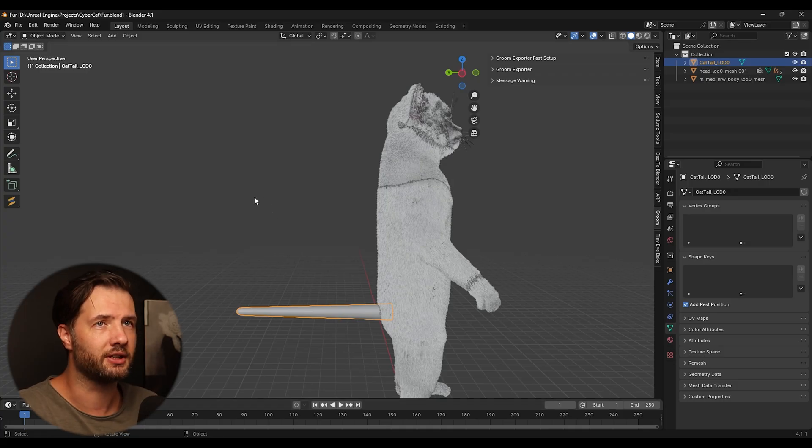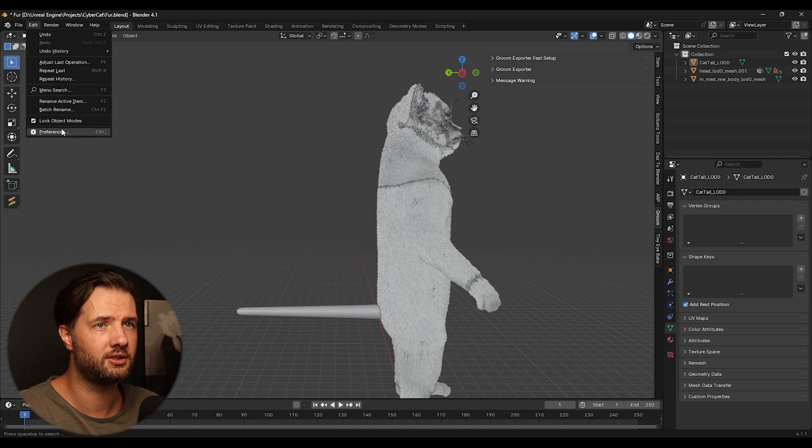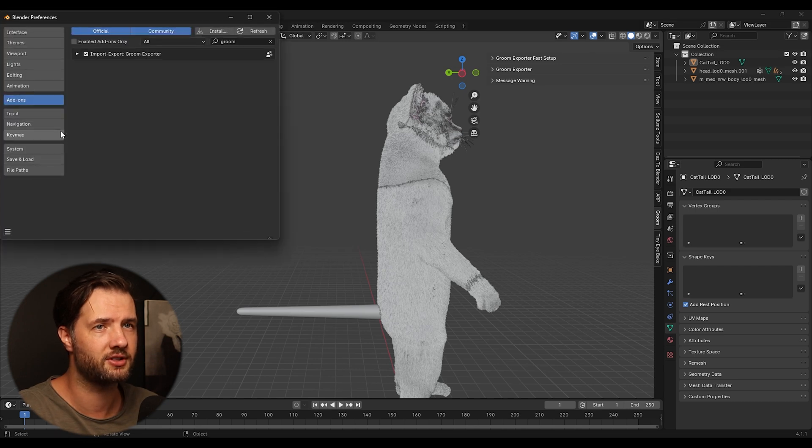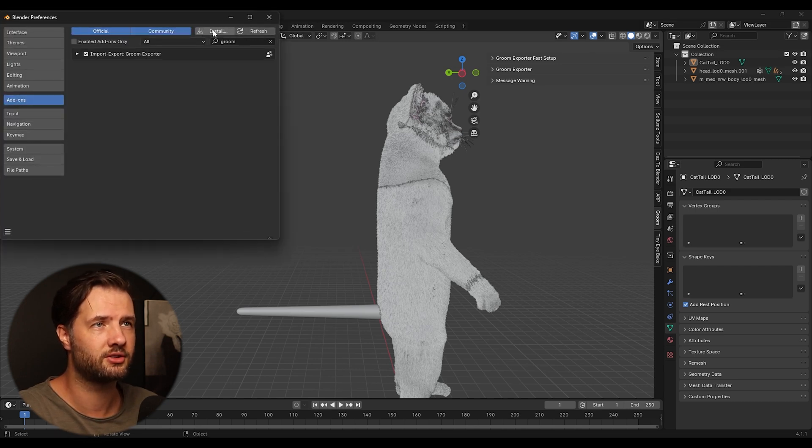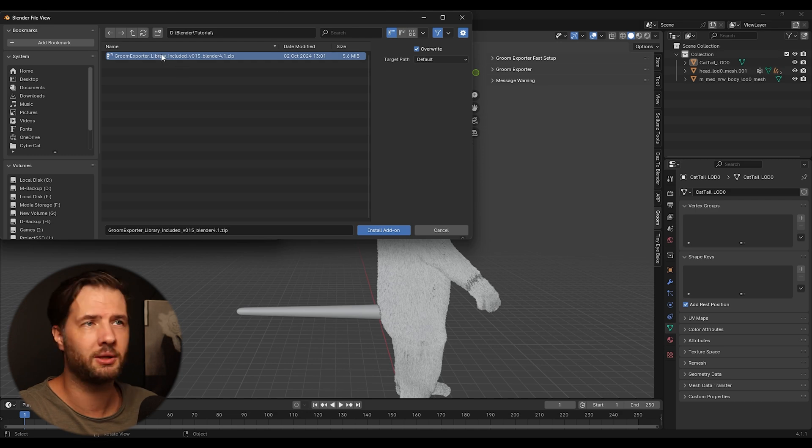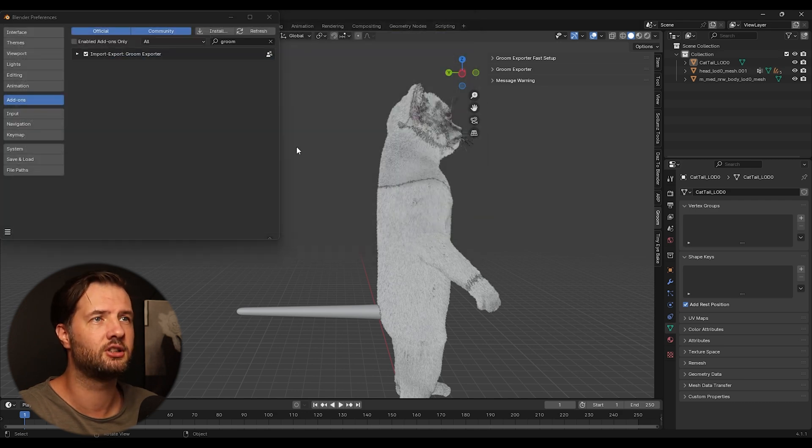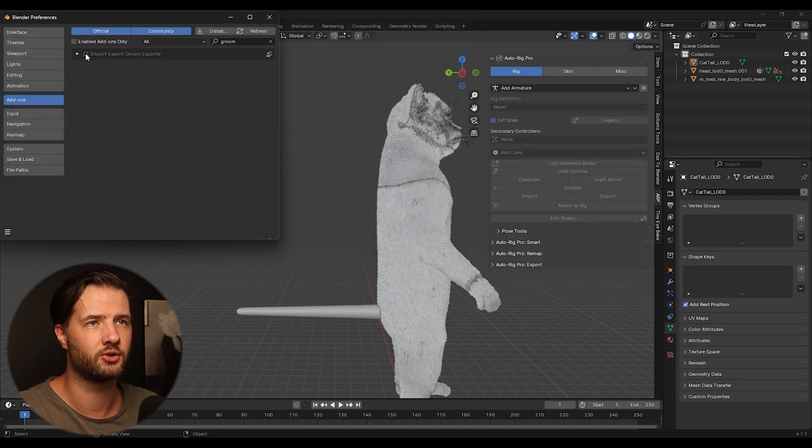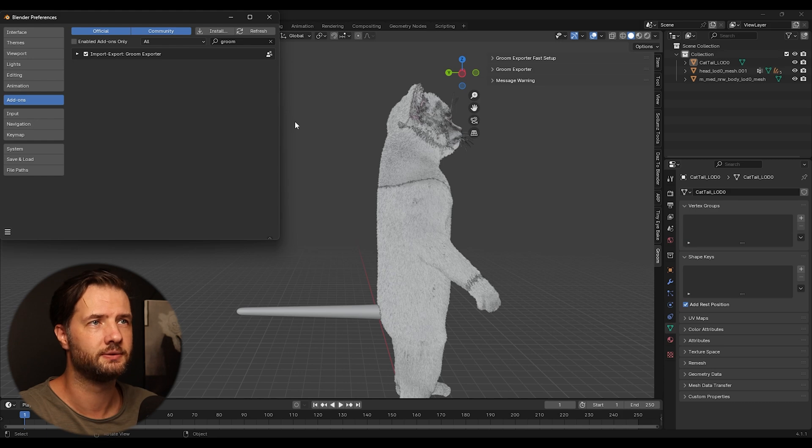So once we are in Blender, first thing we need to go to Edit Preferences. We're going to go to add-ons, install, find your grooming plugin and click install add-on. After it installs, make sure to enable it.